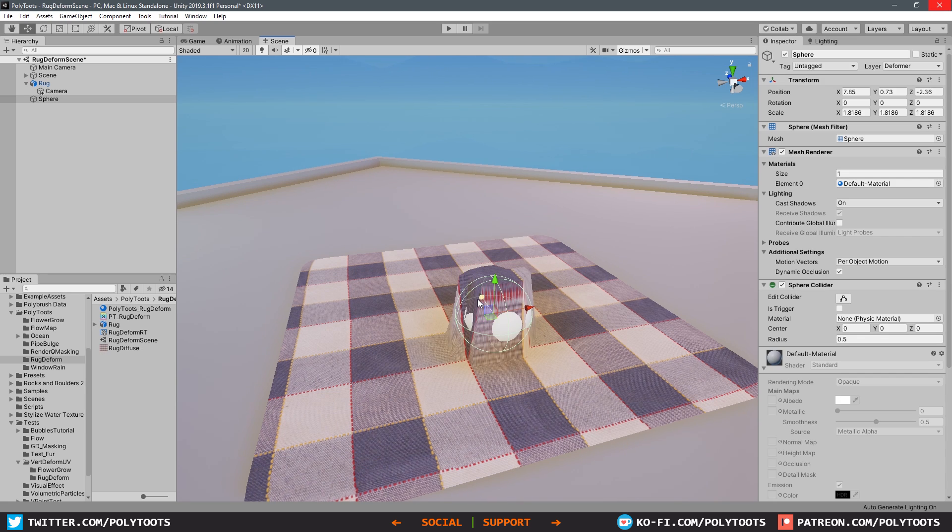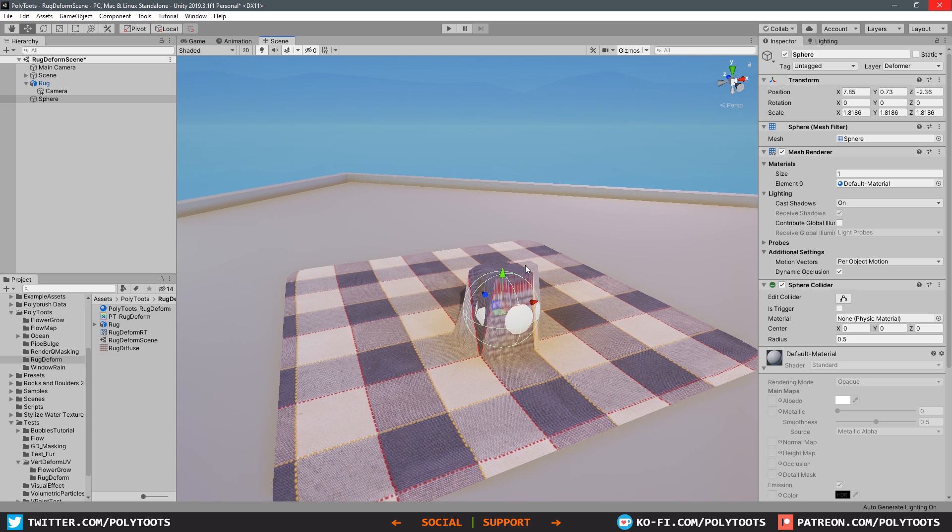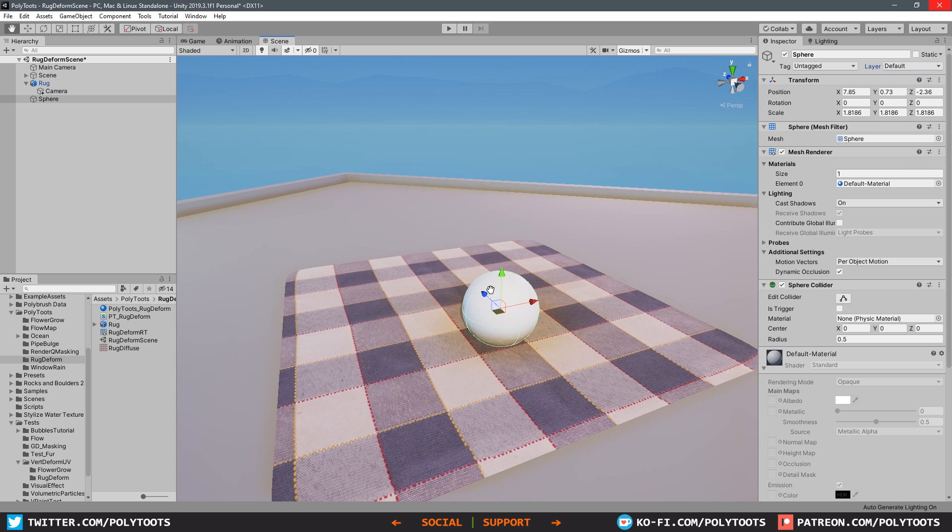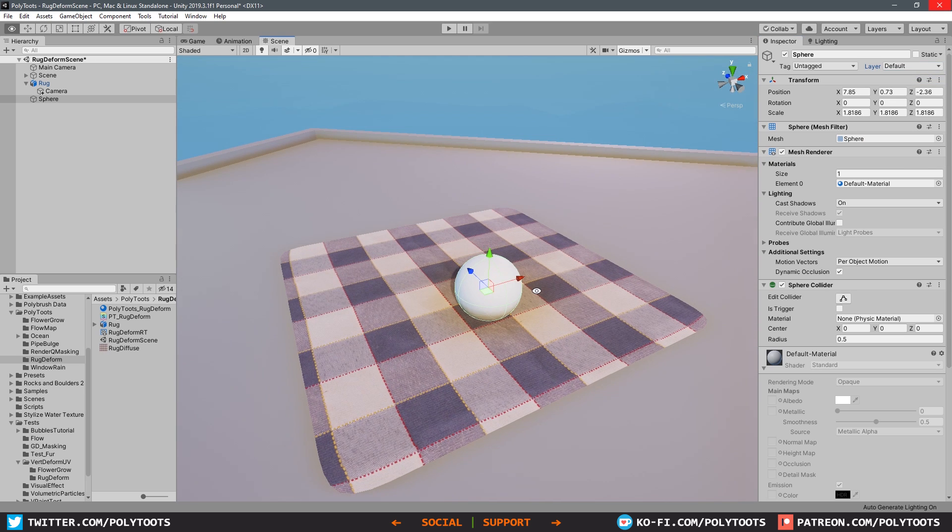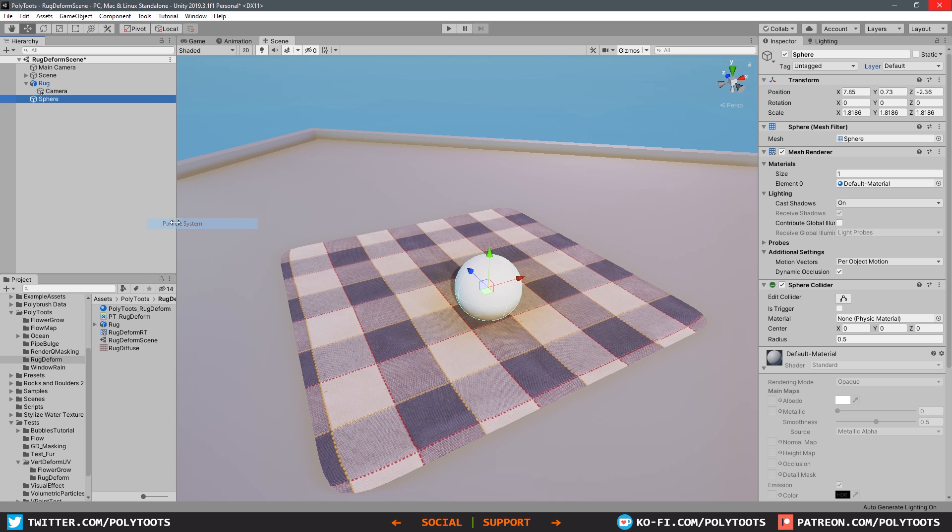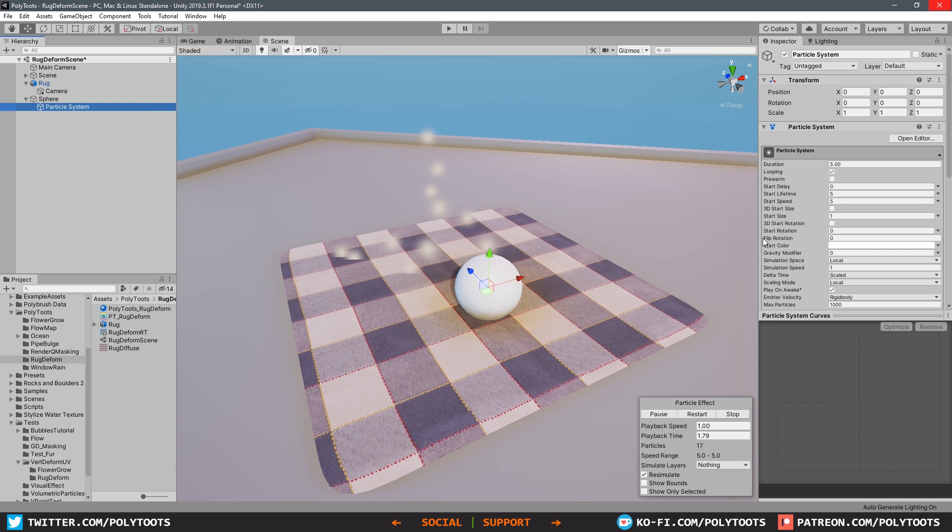The way that we're actually going to tackle this problem is we're not going to use the mesh itself as the deformer. I've been lying to you this whole time, we're actually going to use a particle system. So we want to grab our sphere and take it out of the deformer layer and put it back into the default layer. Now we'll right click on it and we'll create ourselves a particle system, so that way the particle system is created as a child of the sphere.